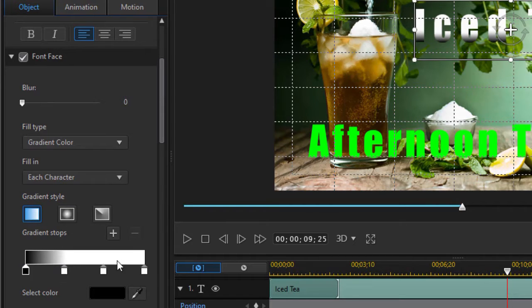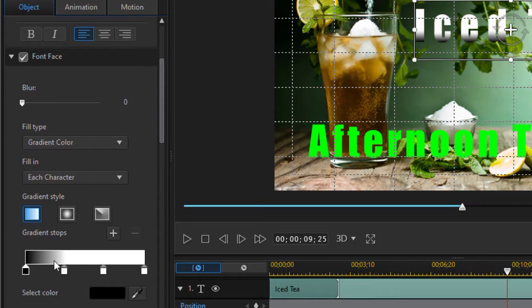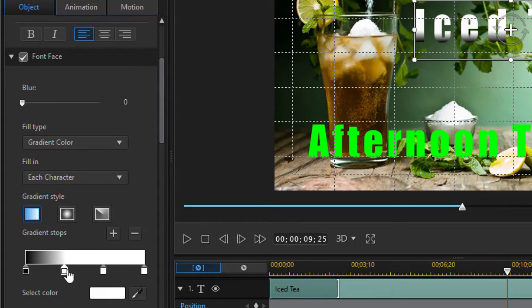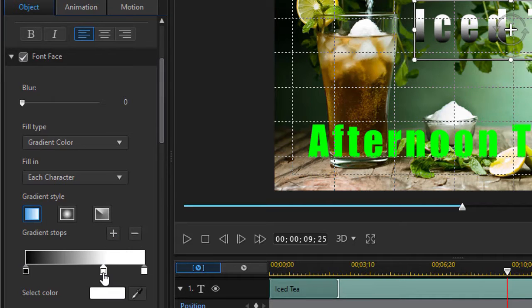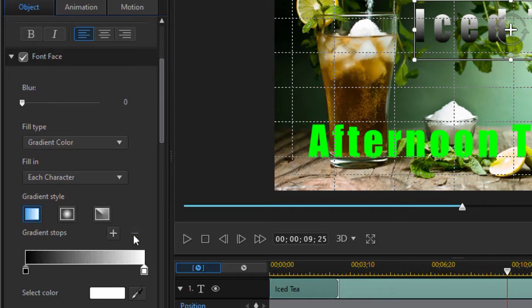And to add or remove a stop, there's several things that you can do. If I click on the stop, the second one, and hit a minus, it will disappear. So anything I want to remove, I can make minus.